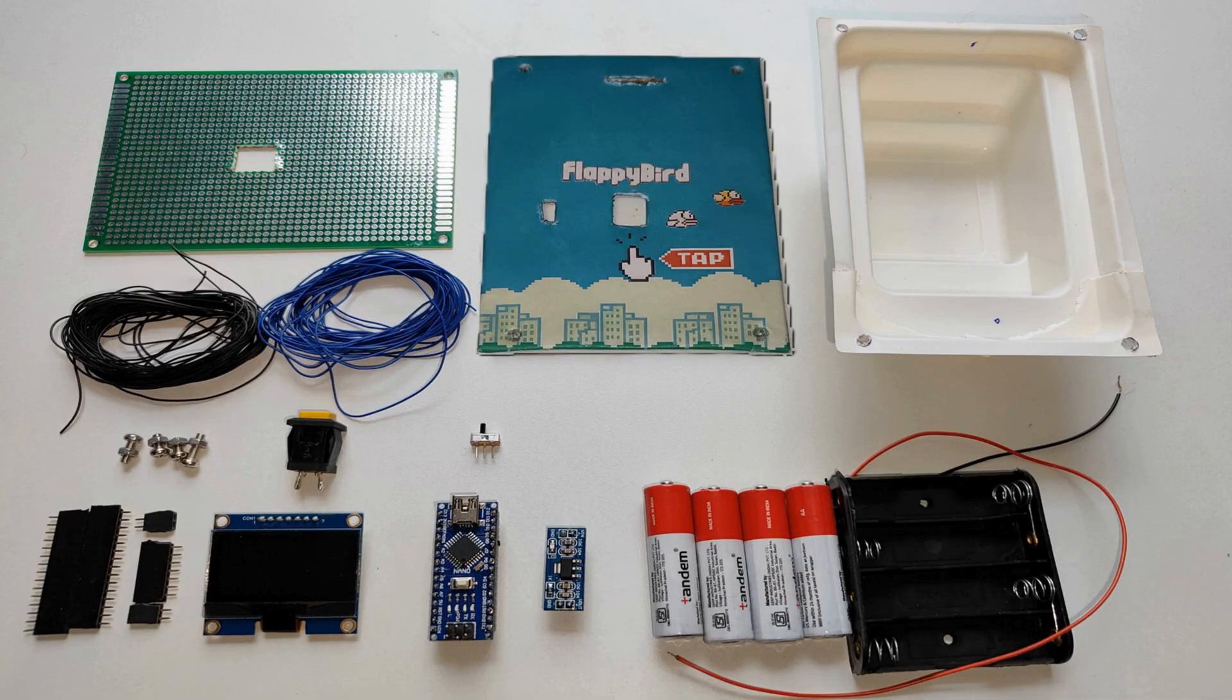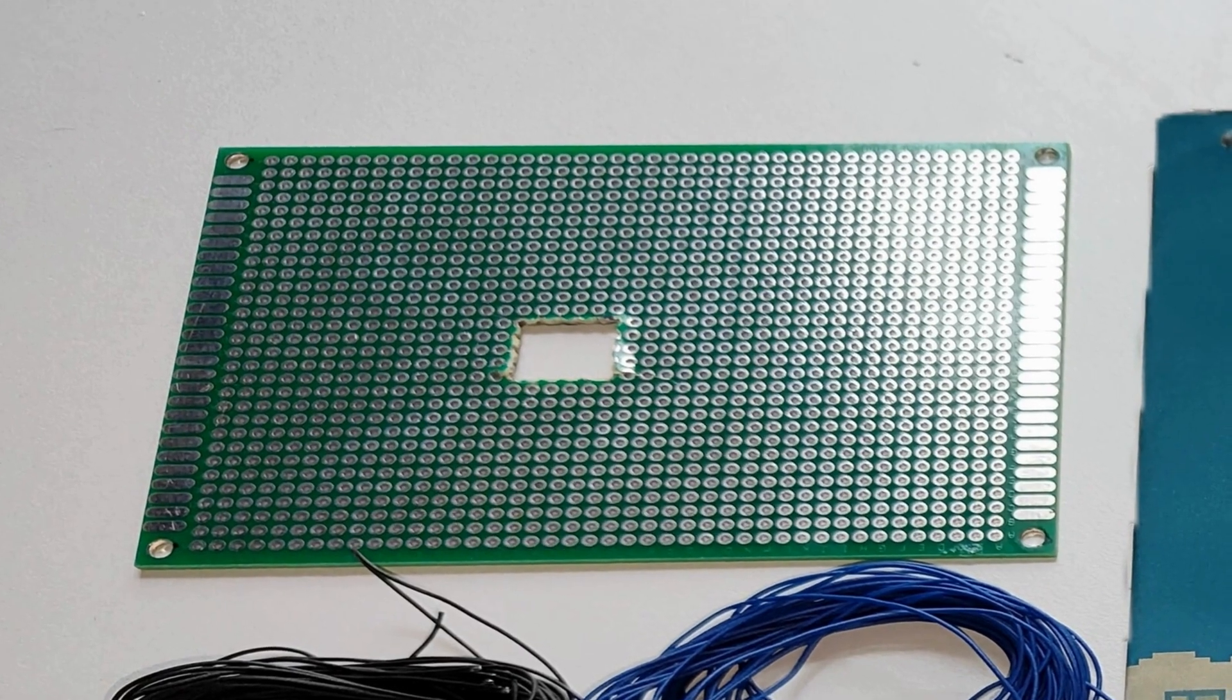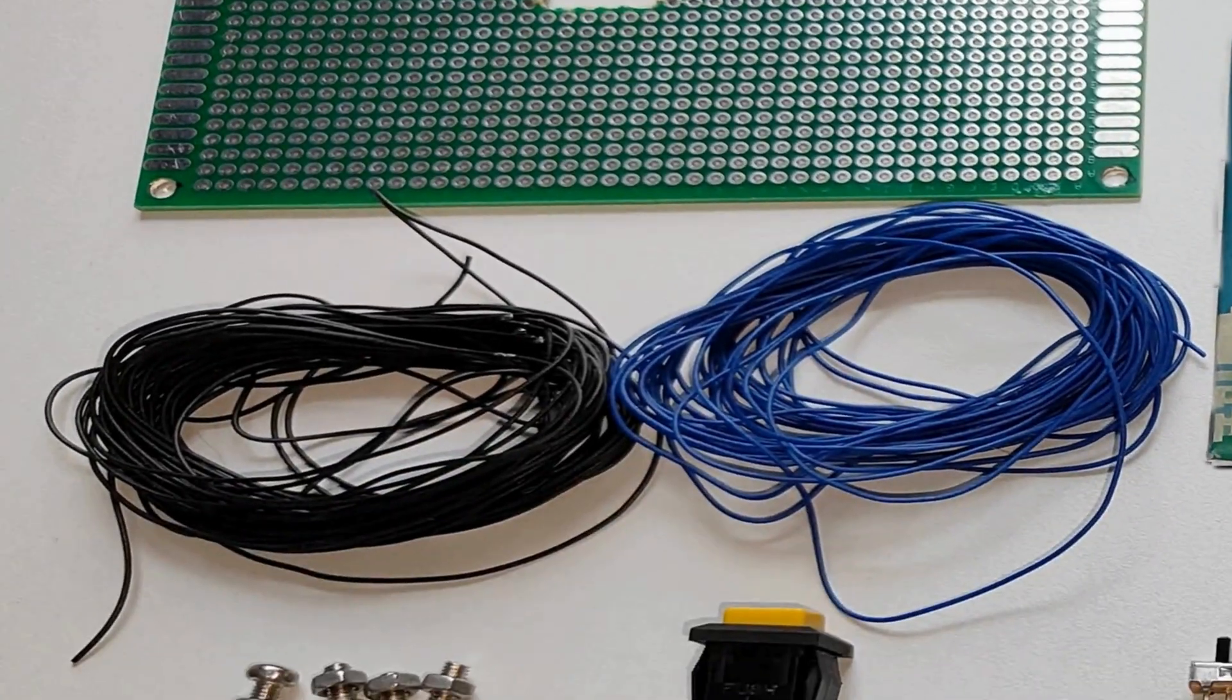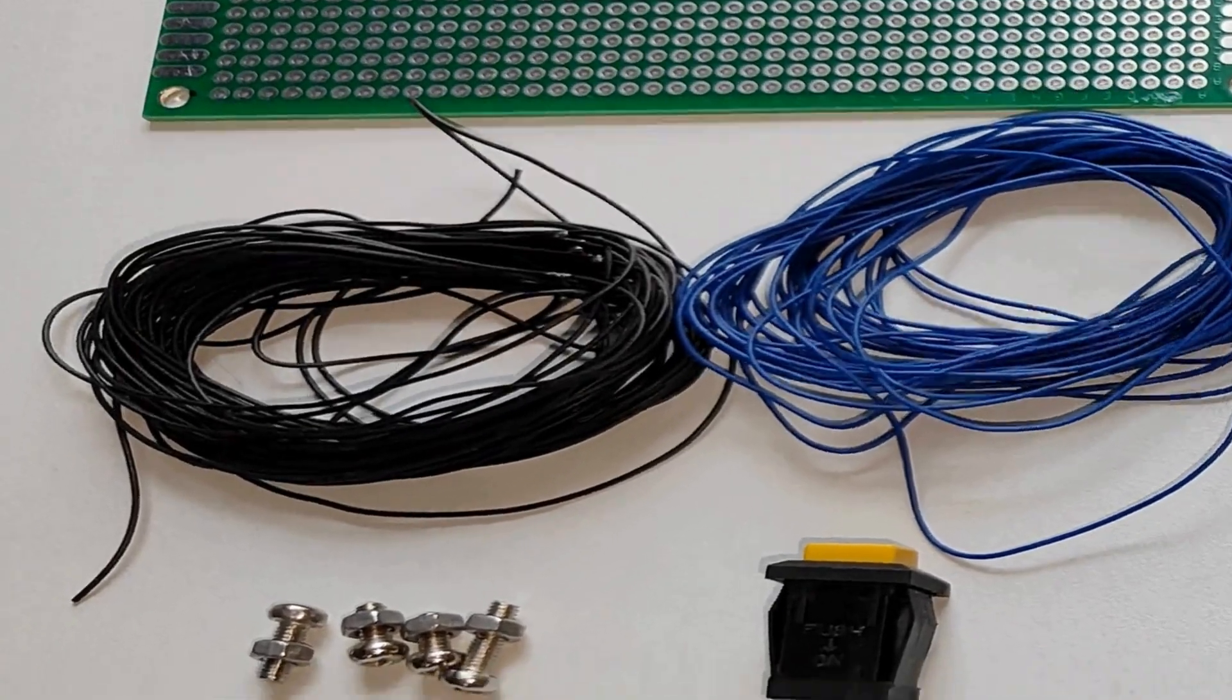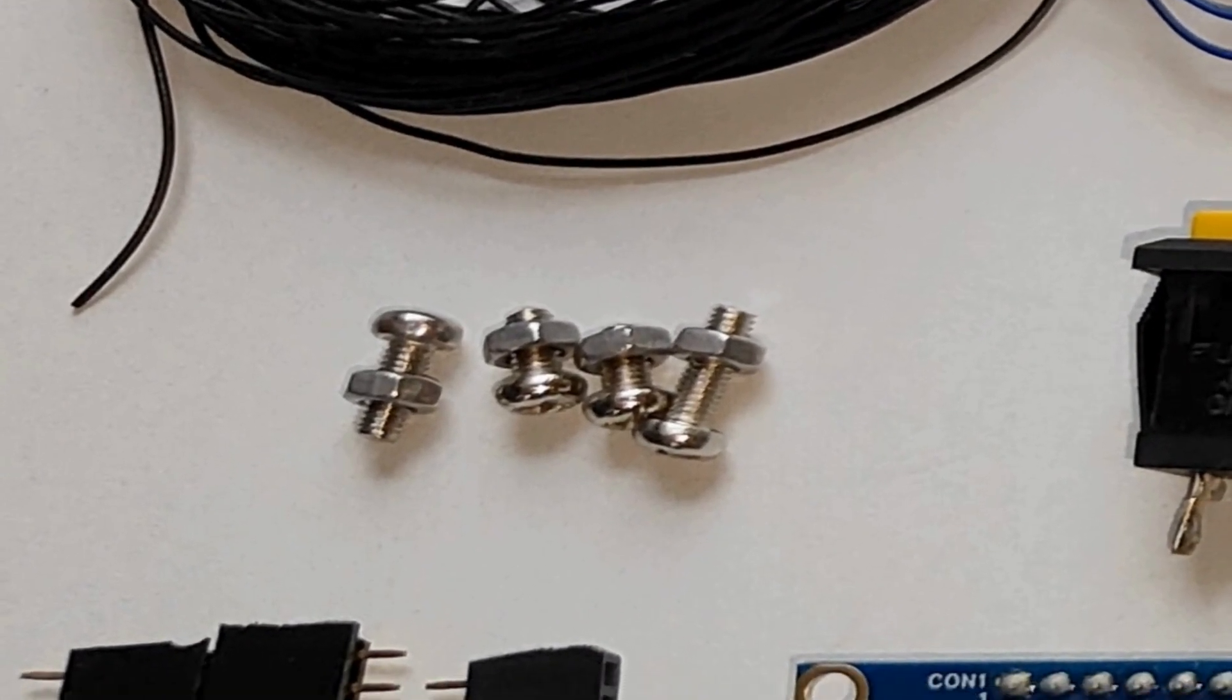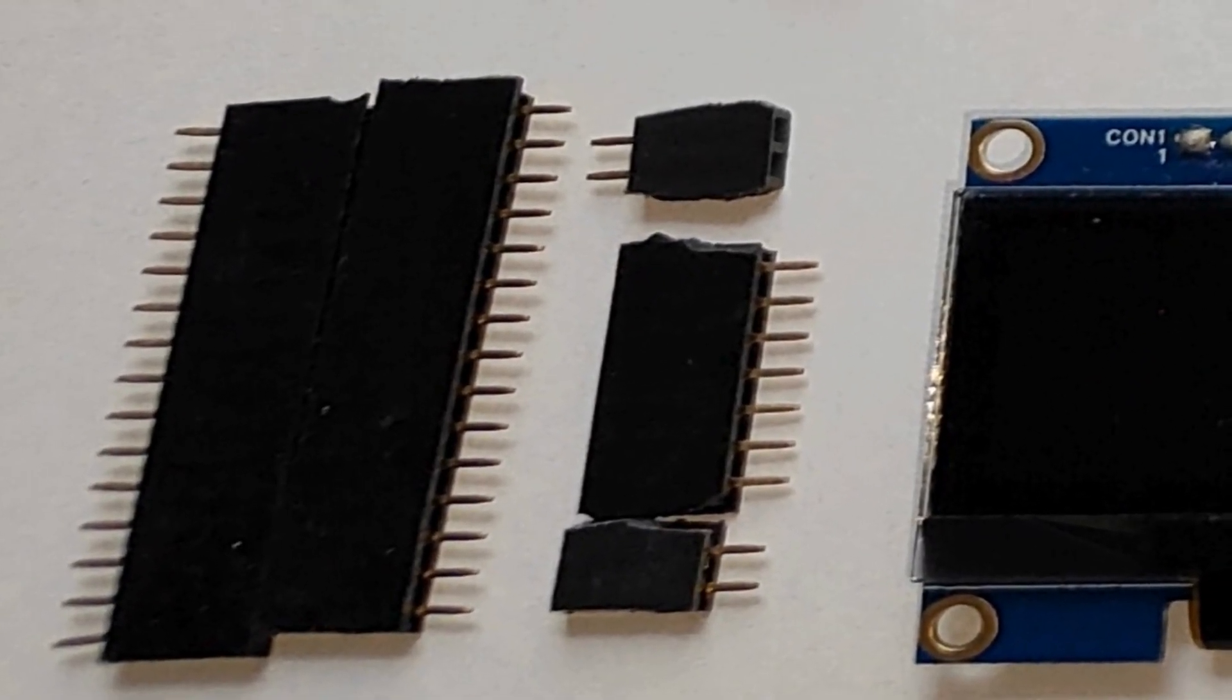Here are the components we will be using: a PCB board to integrate all the components, multi-strand wires for connections, screws and nuts to assemble the case, and bug strips to mount the chips.